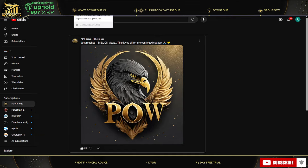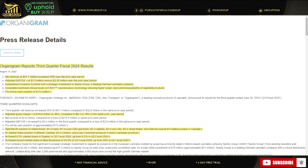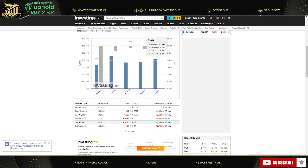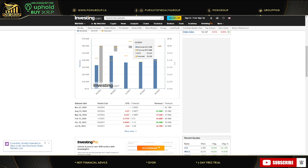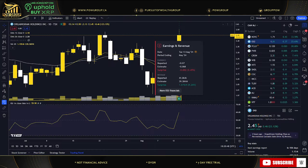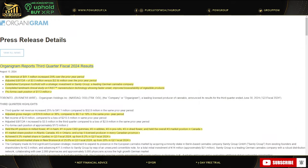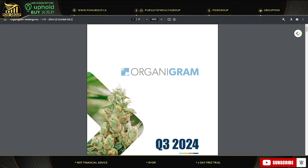So Organigram reports third quarter fiscal 2024 results. They did beat analyst estimates. The forecast was 39.38 million for revenue, came in at 41.06 million. EPS earnings per share was negative 0.0677. It says it came in at negative 0.07, which I'm not sure where it's pulling that from. Same thing with Trading View, negative 0.07. It was actually better than that.